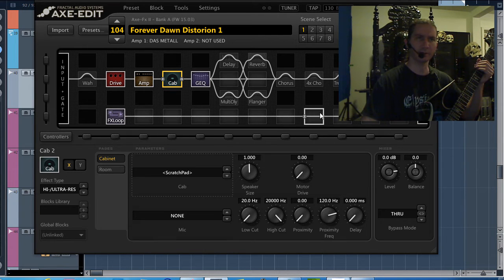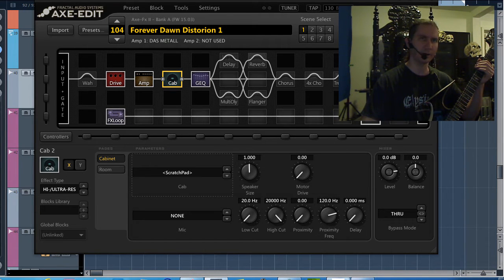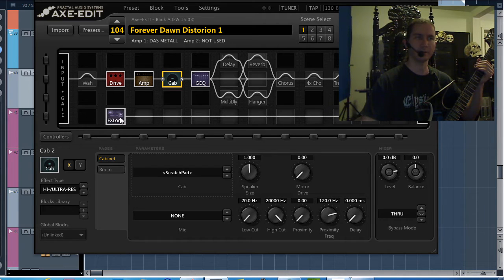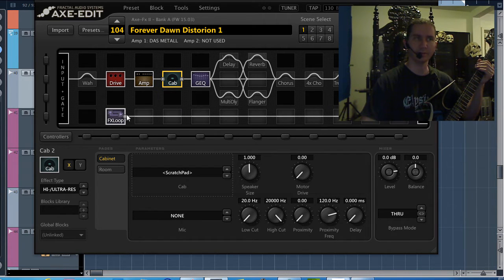This effects loop is just for me talking back to you right now because I'm using the Axe FX also as an interface, so you can ignore this.